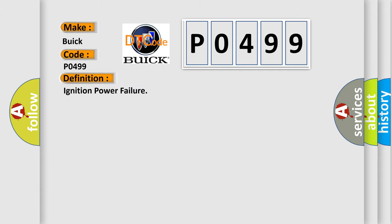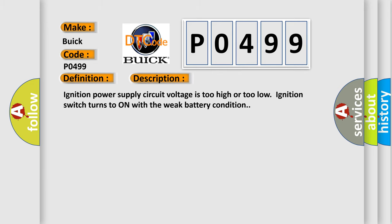Ignition power failure. Here is a short description of this DTC code: Ignition power supply circuit voltage is too high or too low. Ignition switch turns to on with weak battery condition.